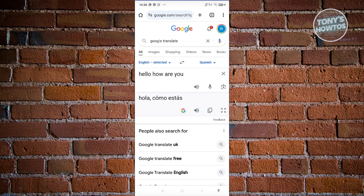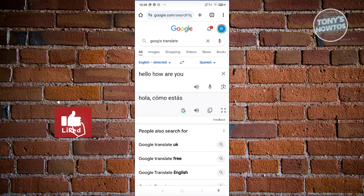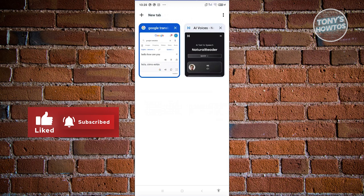Currently, the option to change this to a male voice is not yet possible on Google Translate. So if you want to use a male voice — for example, if you want to have the AI read something out loud in a male voice — then we need to use a different platform.